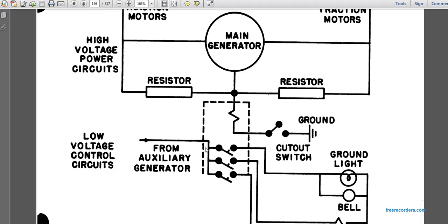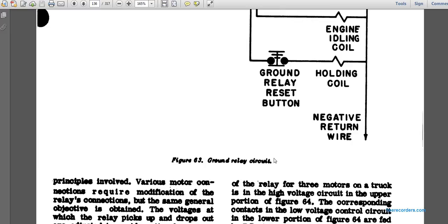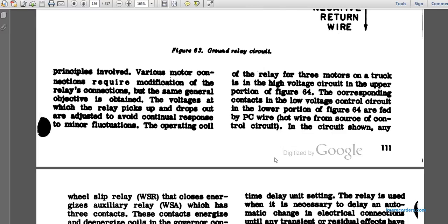From the auxiliary generators, the main generator goes to both resistors and sets itself into parallel wall circuits to the traction motors, then sets itself into a resistor to a single cutout switch on the ground relay. The bridge circuit principles involved in various motor connections require modification of relay connections, but the same general objective is obtained.